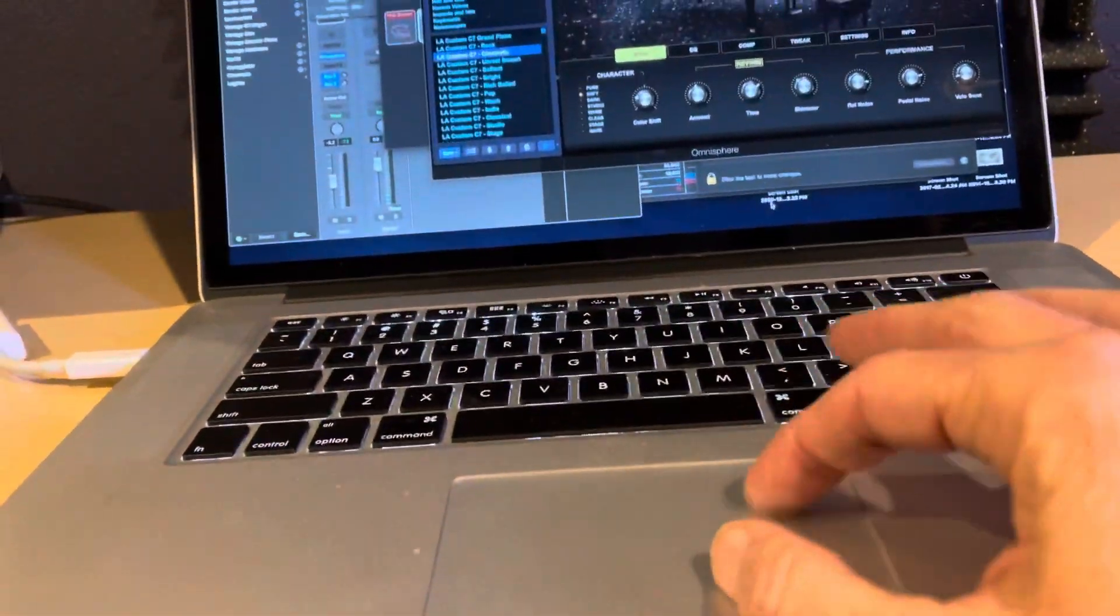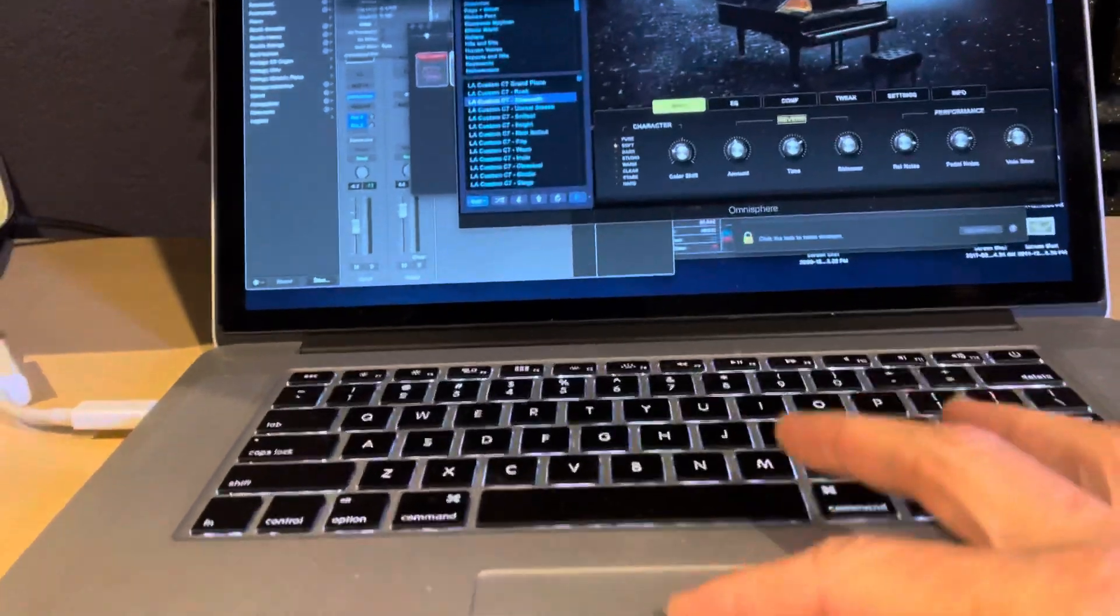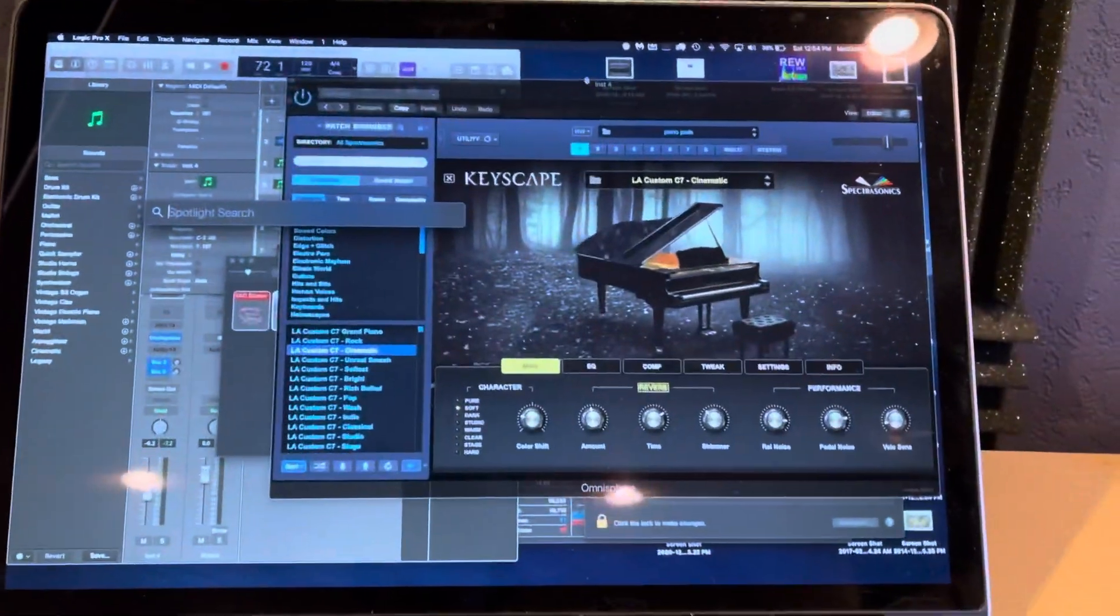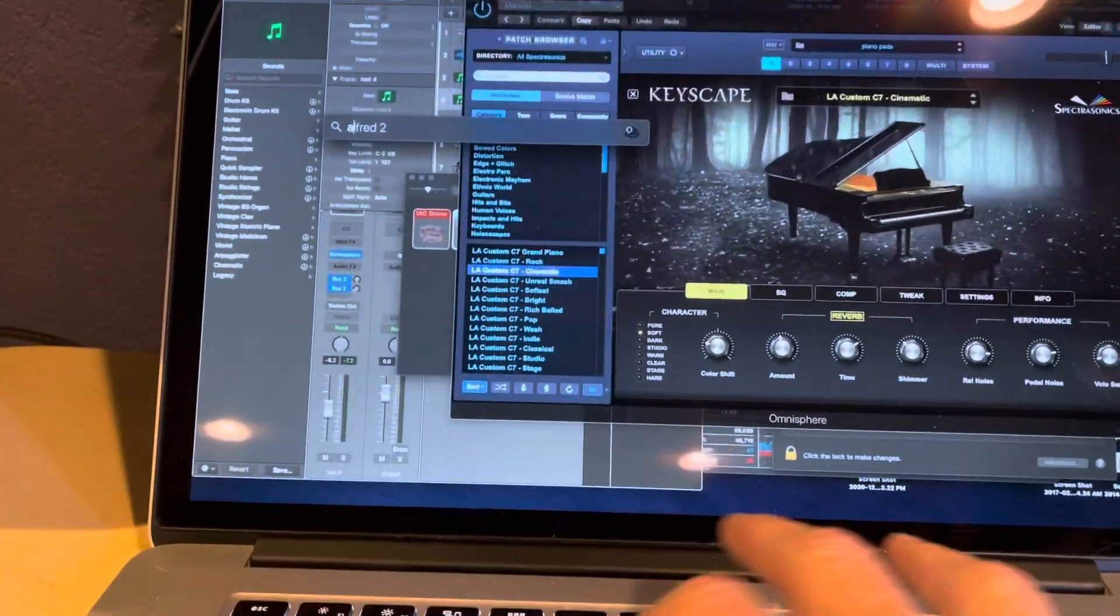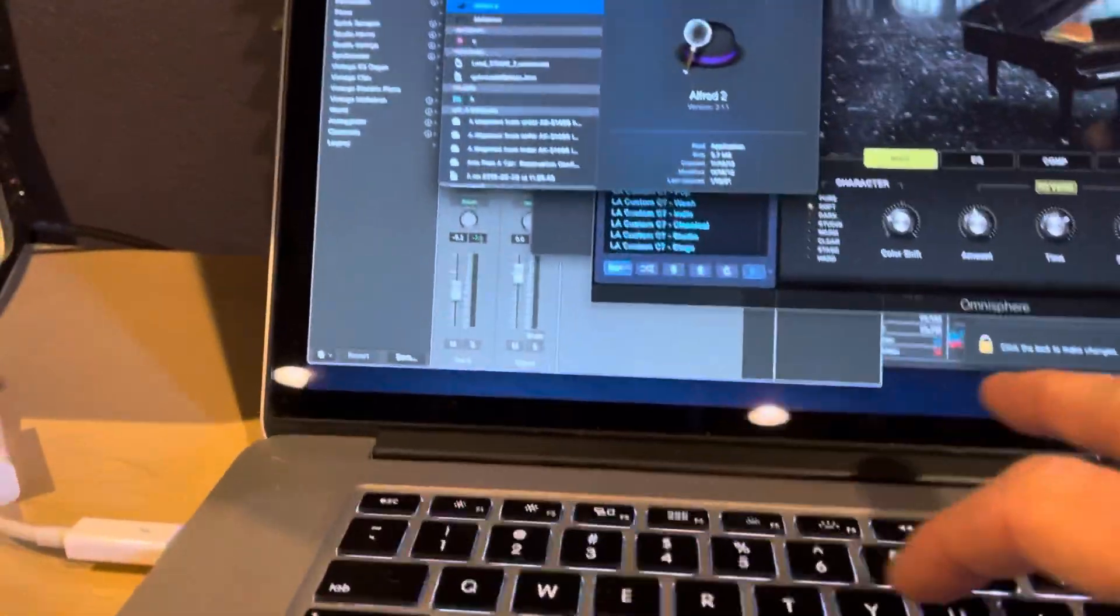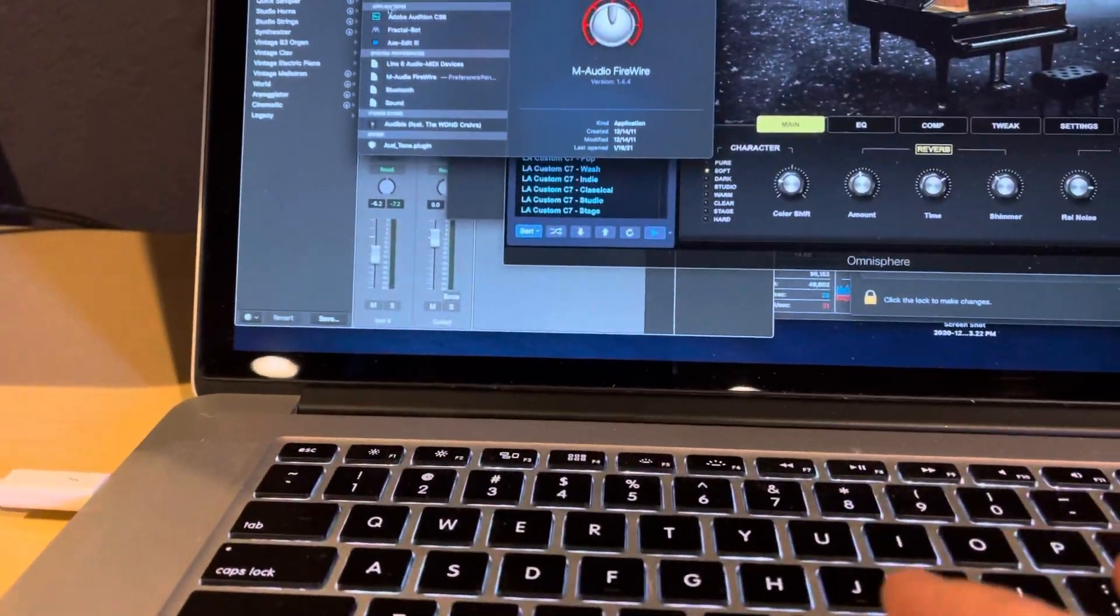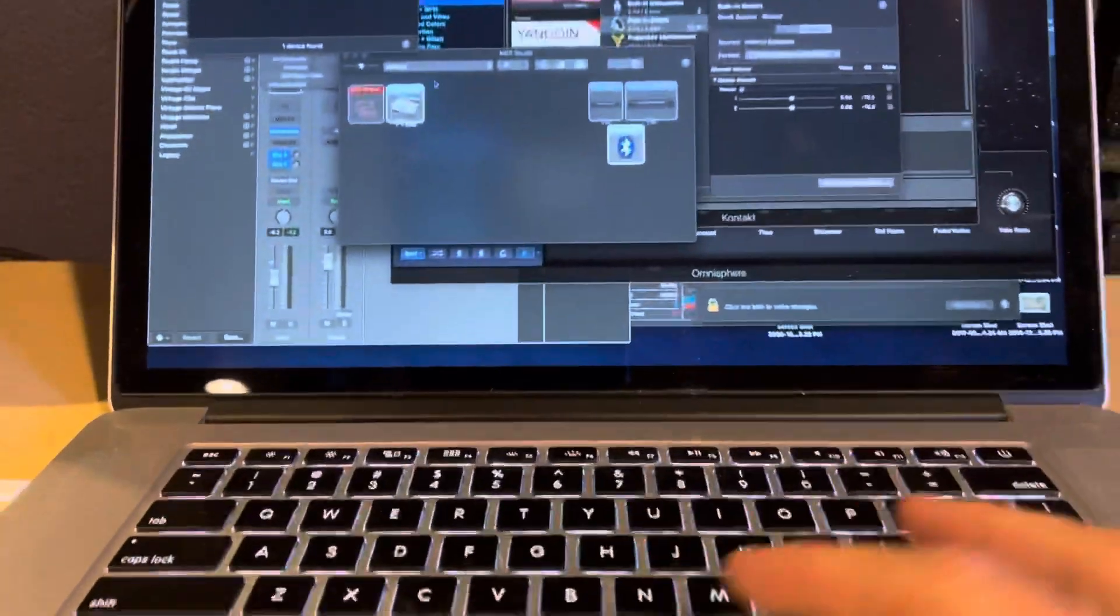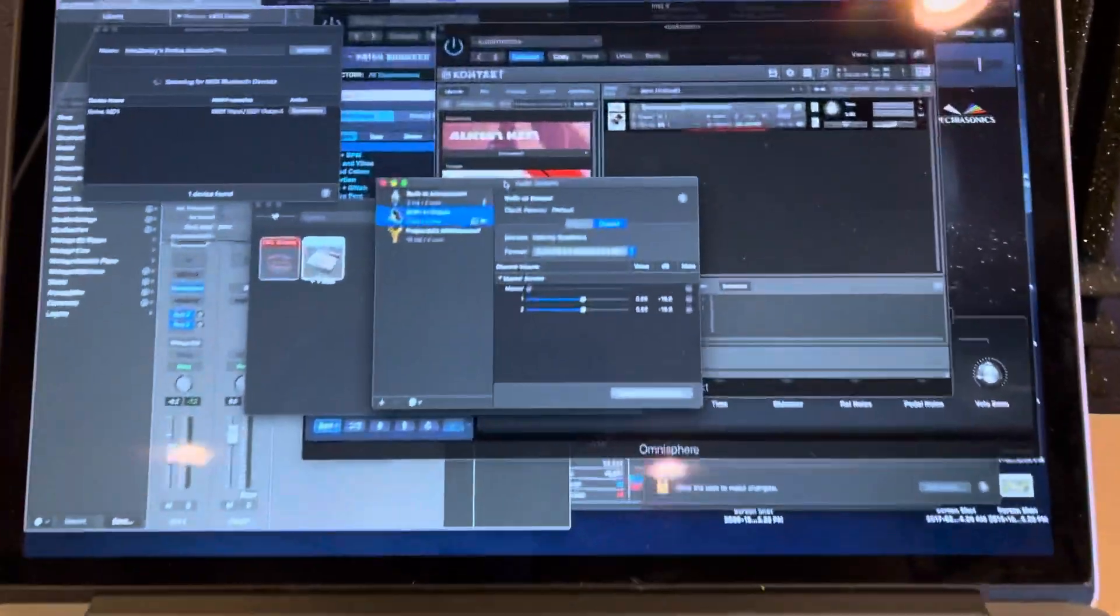And then you want to go to an app called Audio MIDI Setup. I just go into Spotlight here and type Audio MIDI Setup, and I'll click that. And you'll get this window with the audio devices.